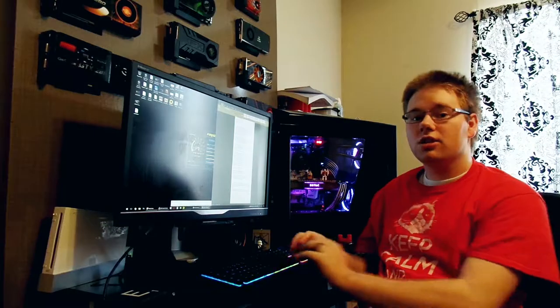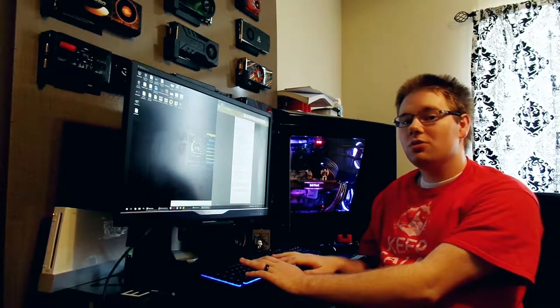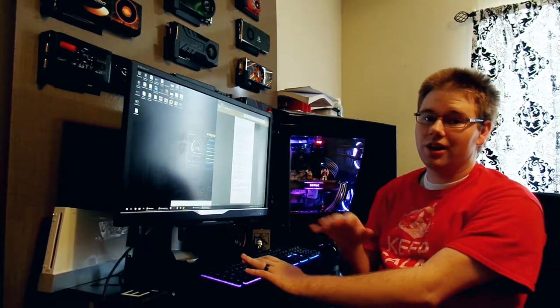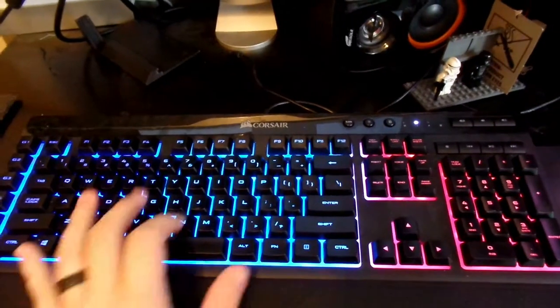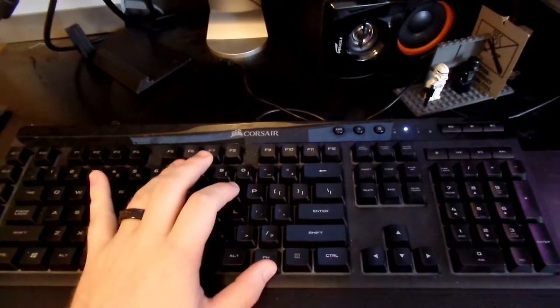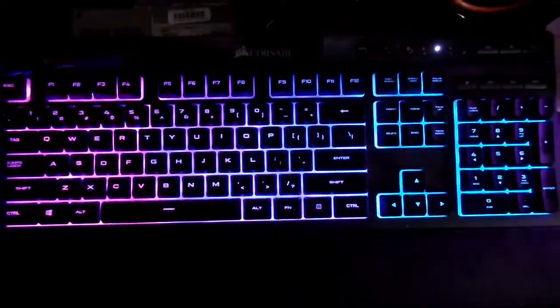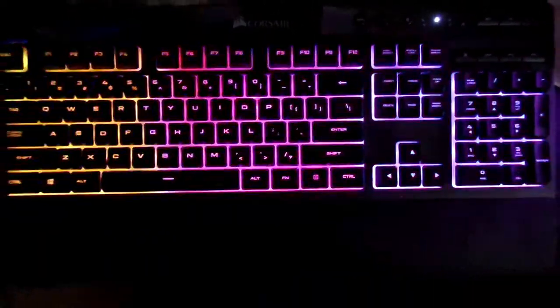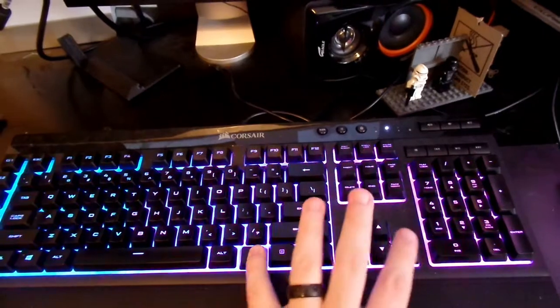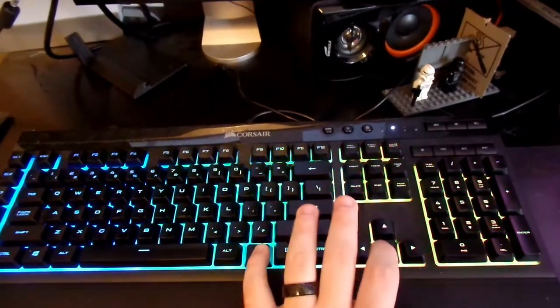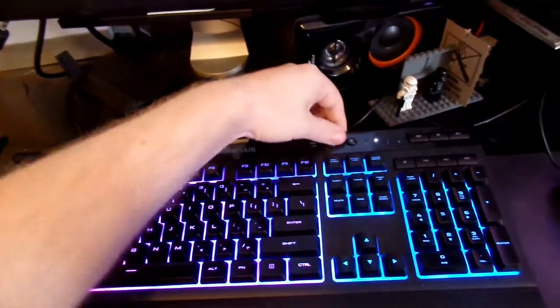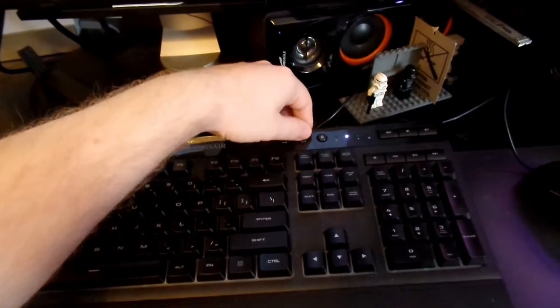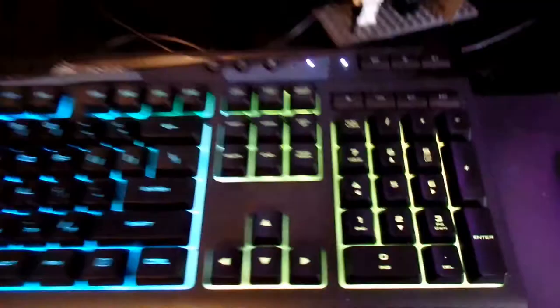The good typing experience on this keyboard isn't even half the story. While the lighting isn't per key, there are three different zones that you can adjust the colors for. Or you can do, my personal favorite, the rainbow wave. You can change which direction it goes, you can change how fast it moves. You can also adjust the brightness to off, low, medium, high.